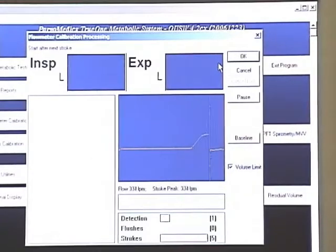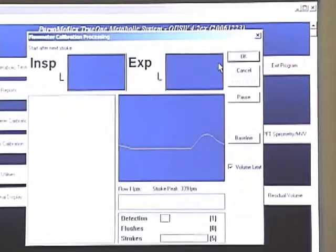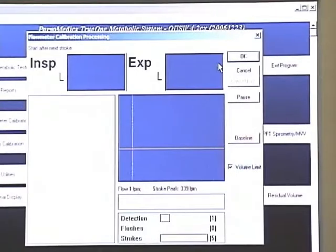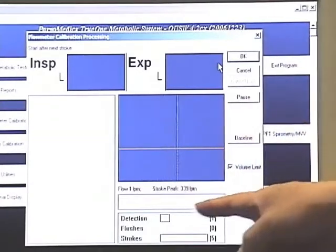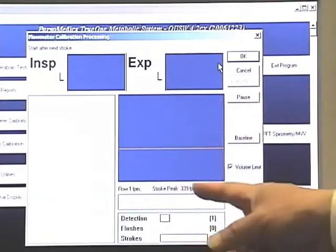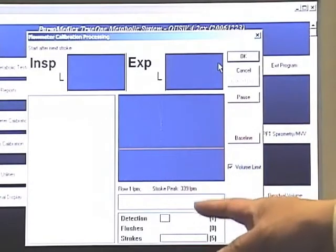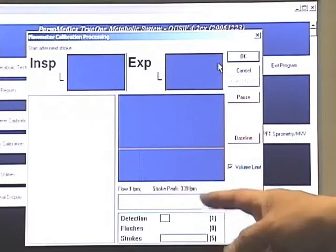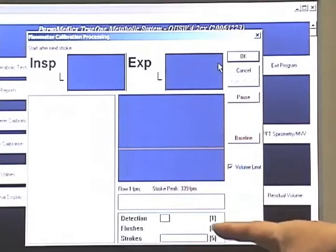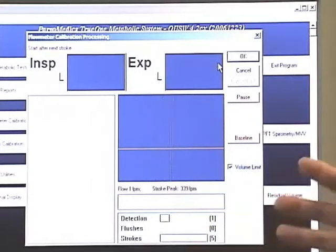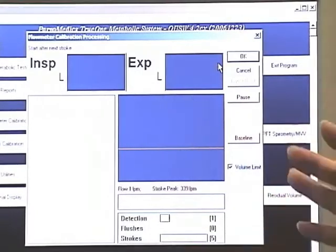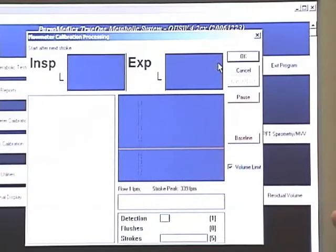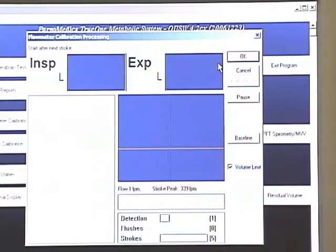These complete the detection, but detection will not be indicated until the beginning of the next stroke. Again, you have the inspiratory expiratory complete the whole cycle, but you will not be displayed until beginning of the next stroke.